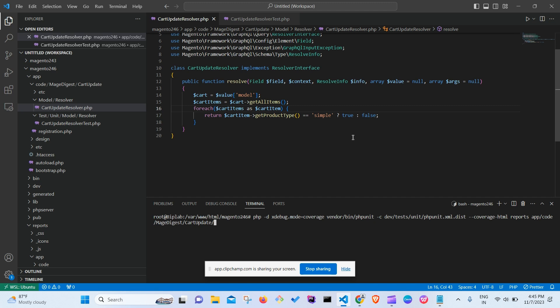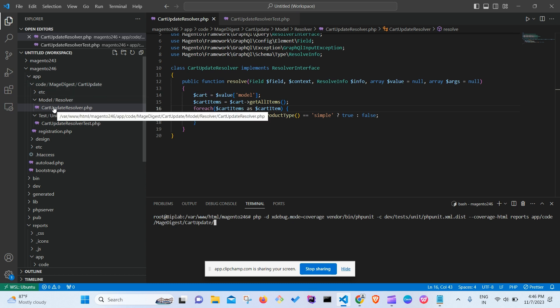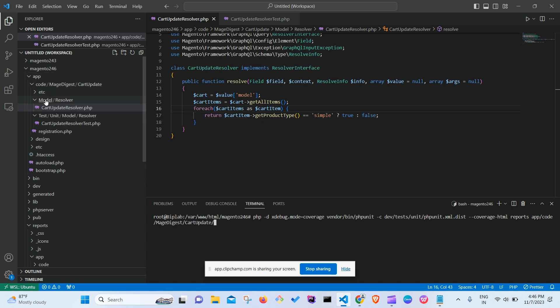Hello everyone. In today's video we'll see how we can write PHP units for our Magento 2 code. Without any further ado, let's get started. I've created a module called MageDigest CartUpdate, which is basically a GraphQL module that will return a boolean type response — true or false.